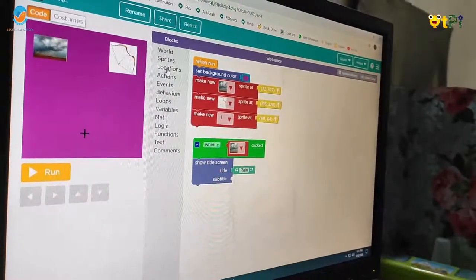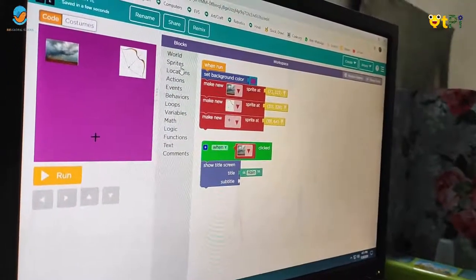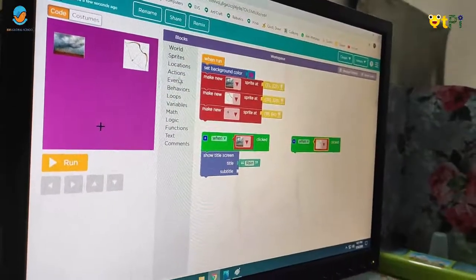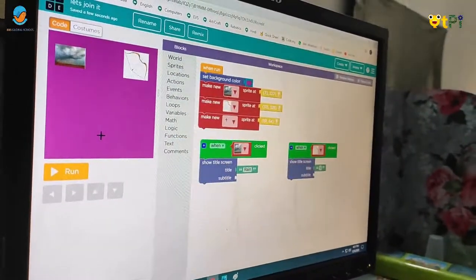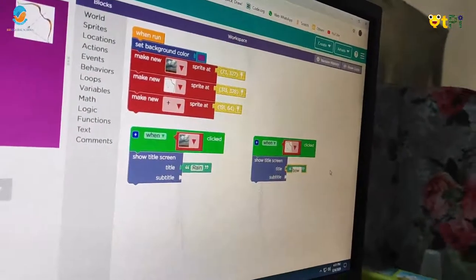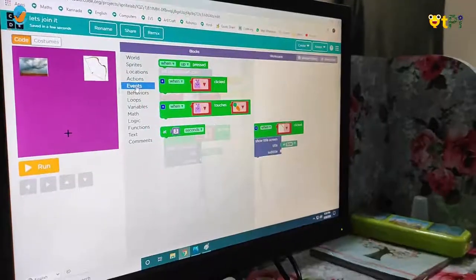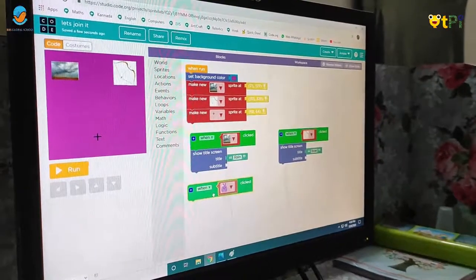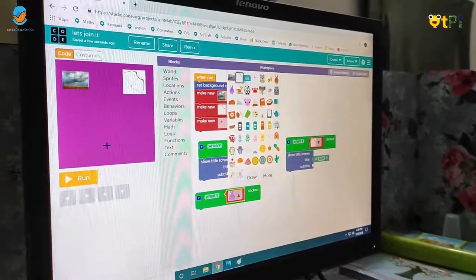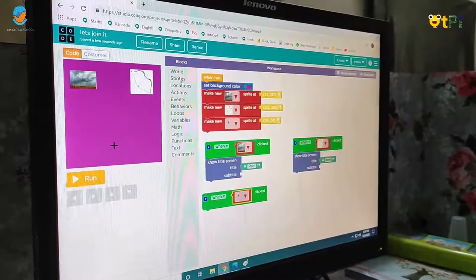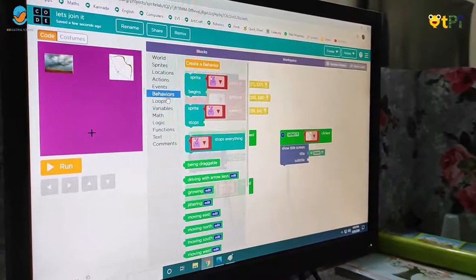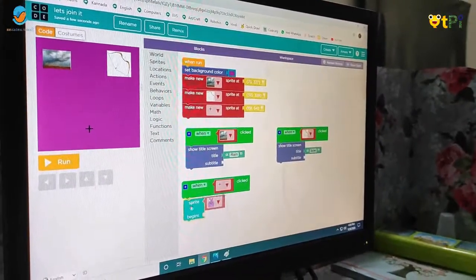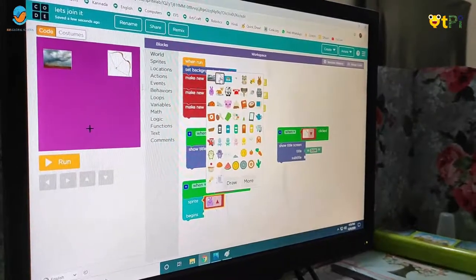Similarly for the bow sprite. Next you have to click on events and take one sprite, then change it to plus. Then you have to go to behaviors and take 'sprite begins' and change it as the rain picture.